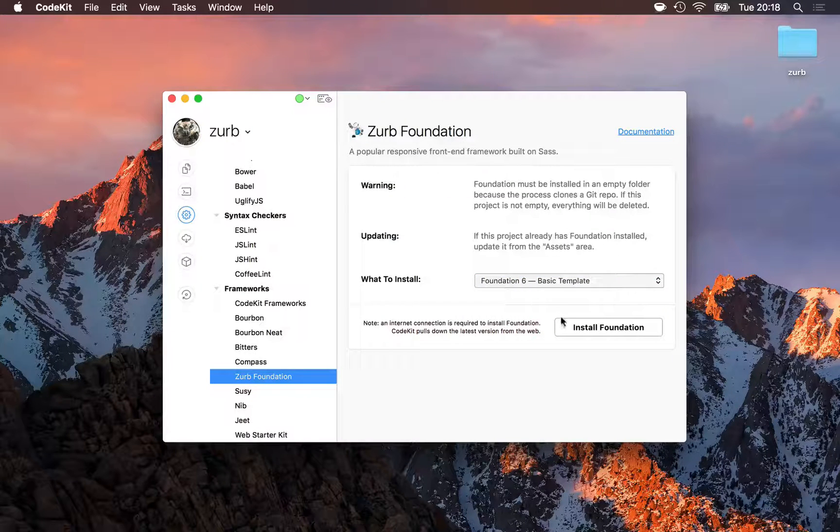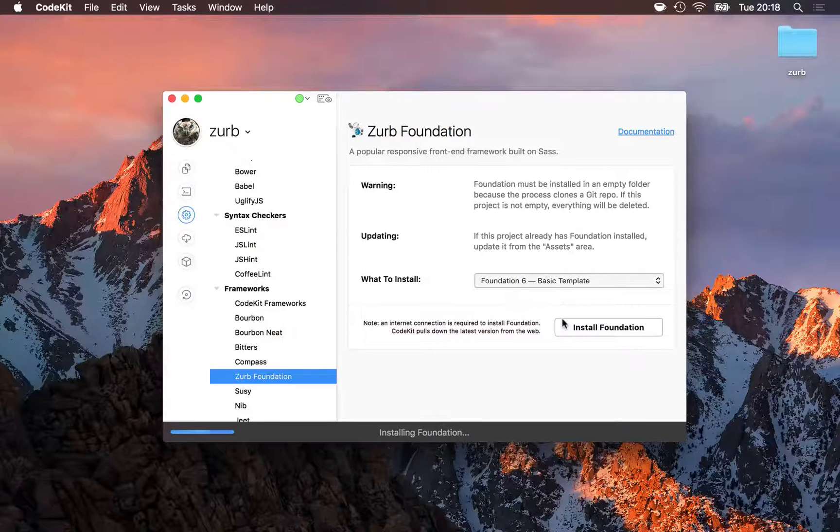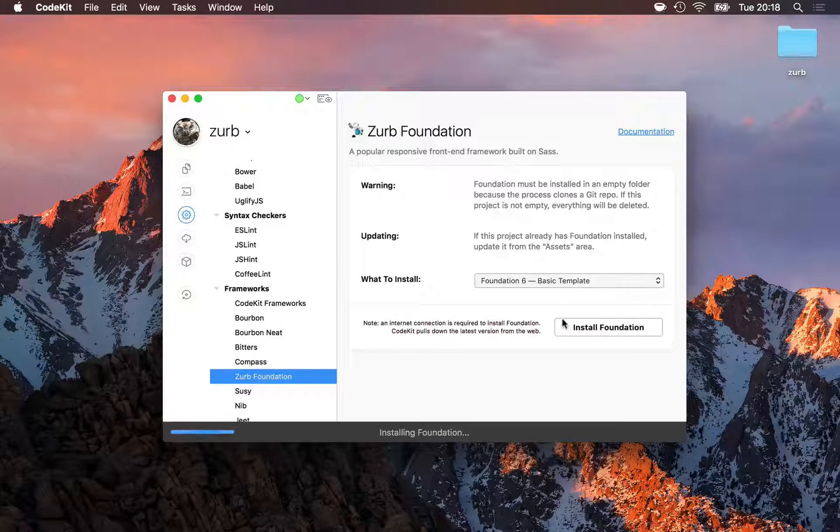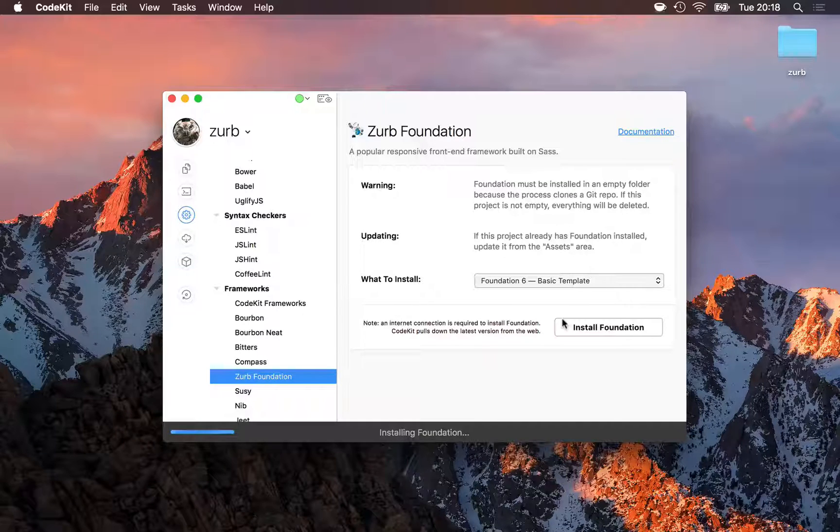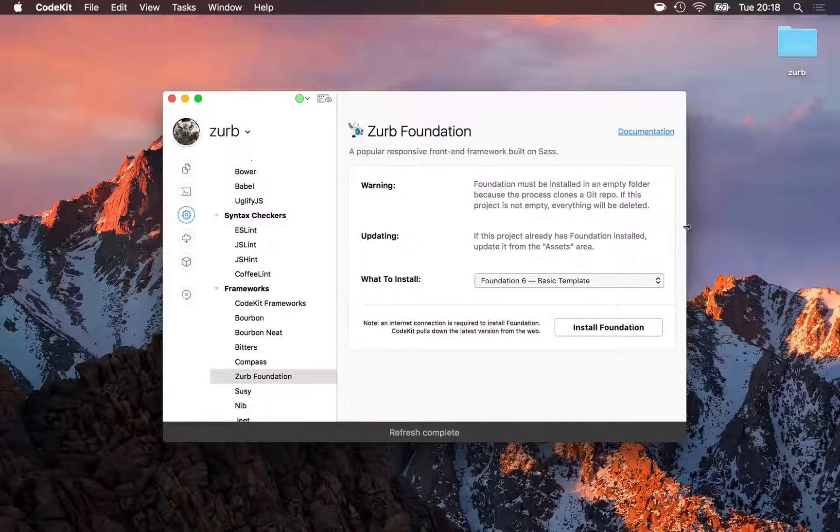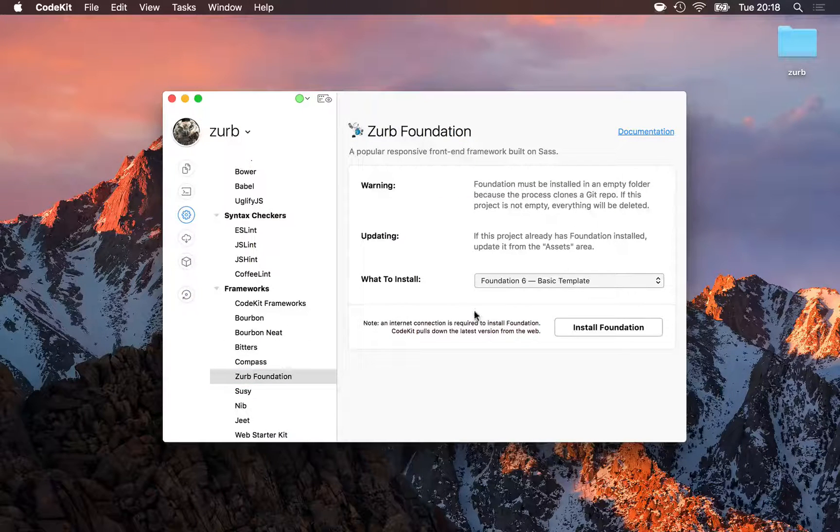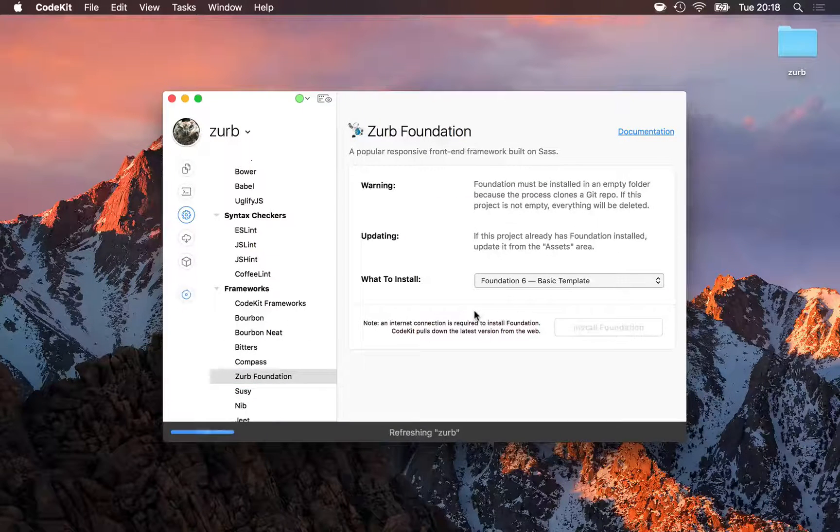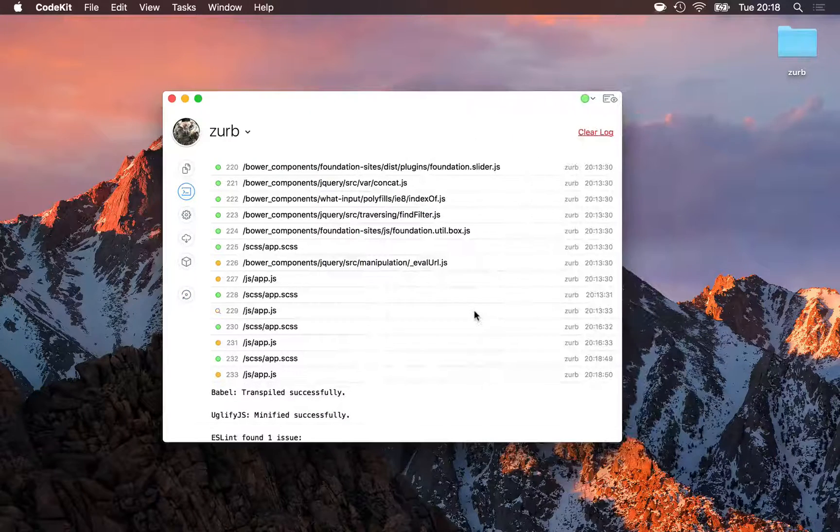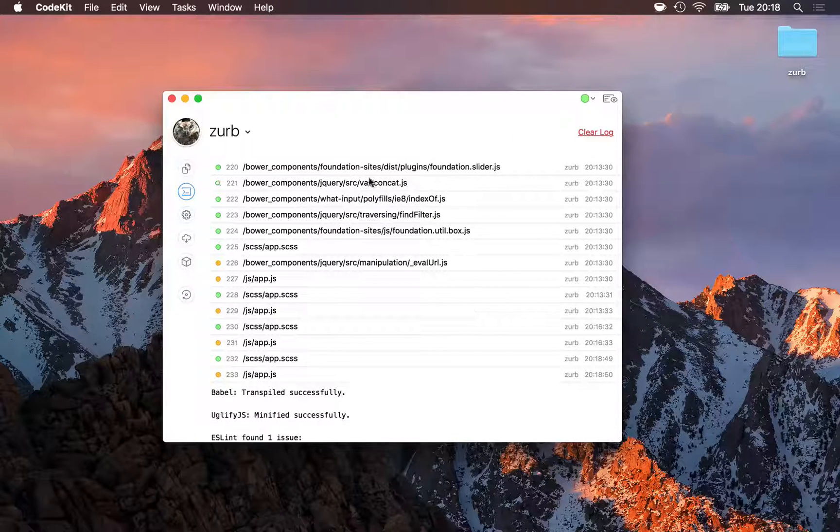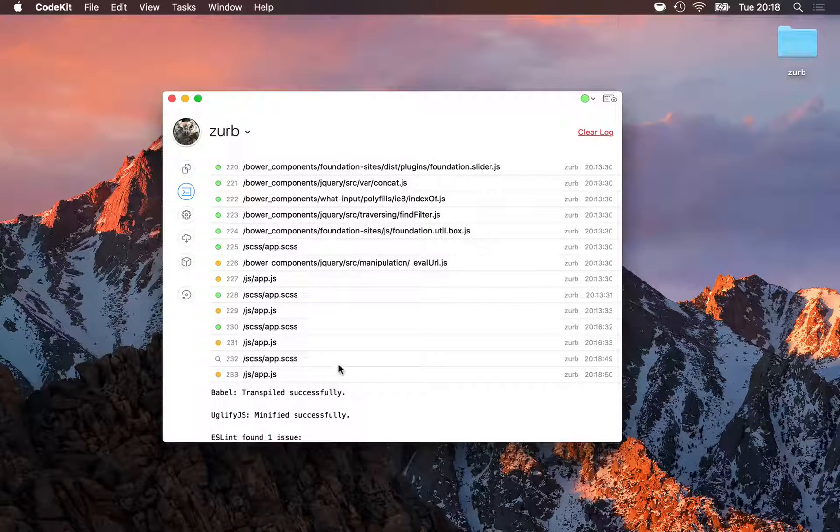And then it's just one click, Install Foundation. Behind the scenes, CodeKit clones Foundation's Git repository into this project folder, then uses Bower to pull down required assets, and compiles necessary files.